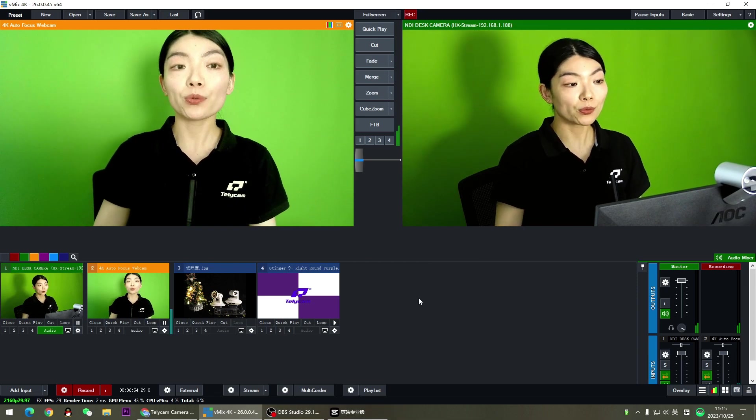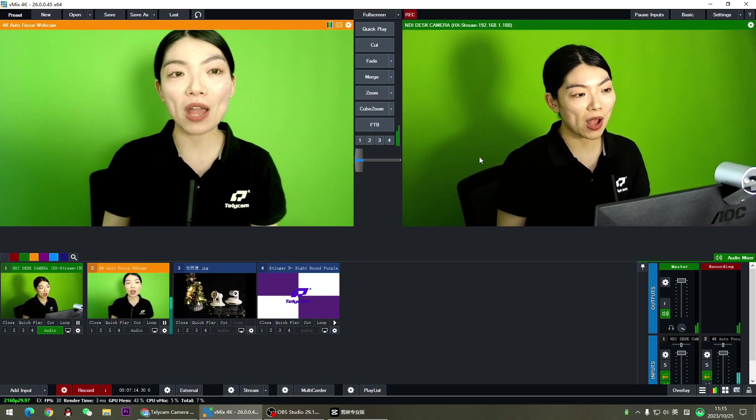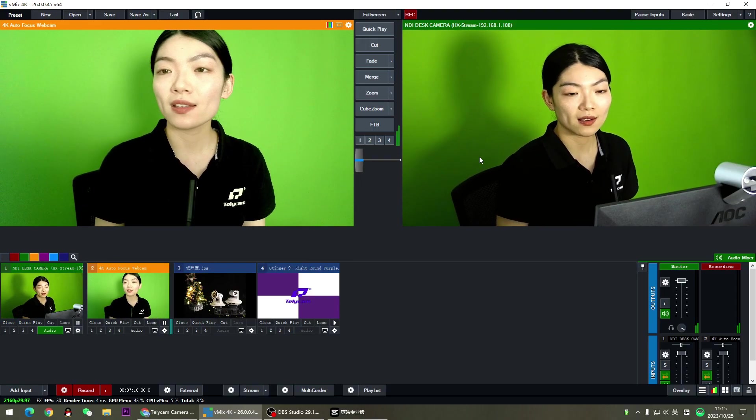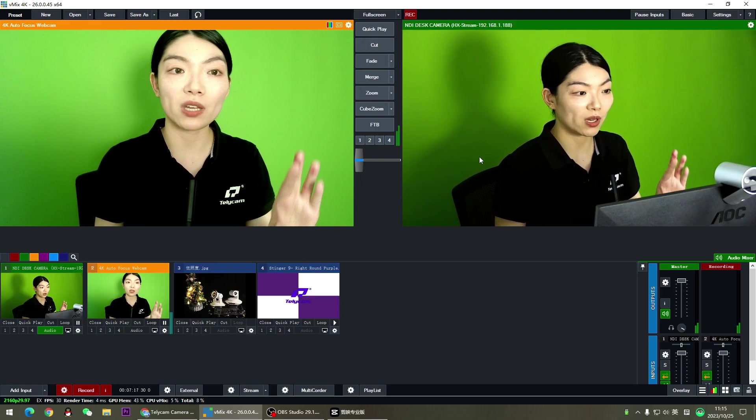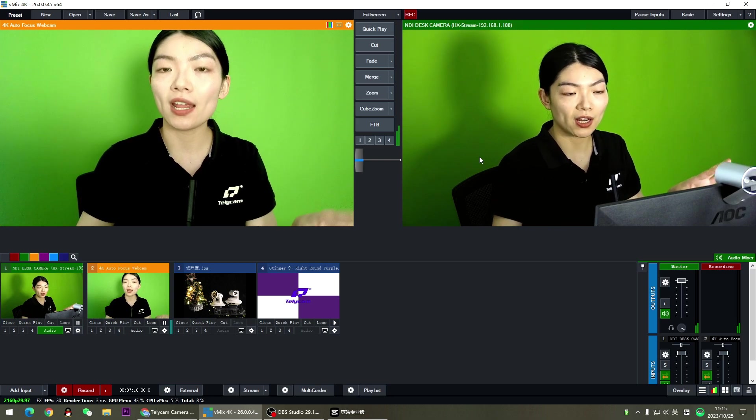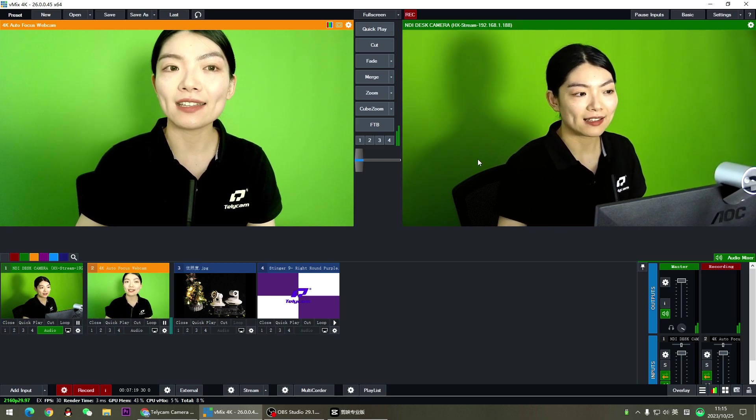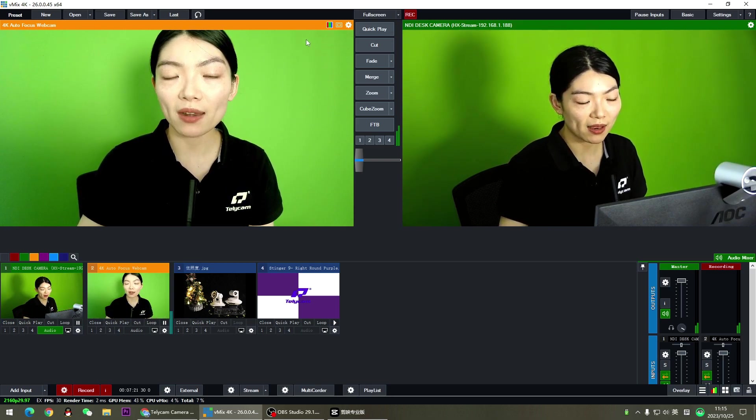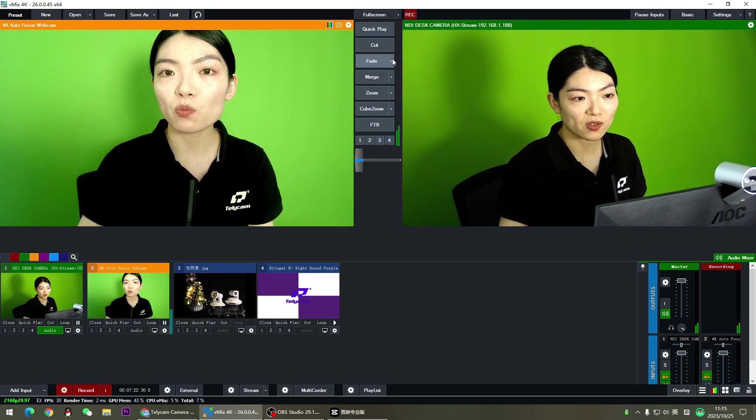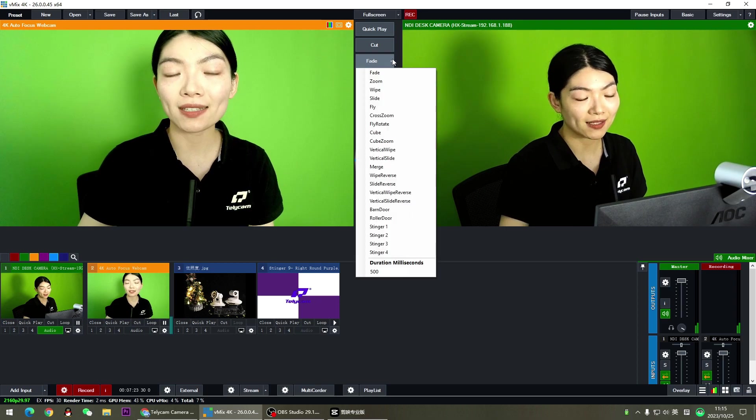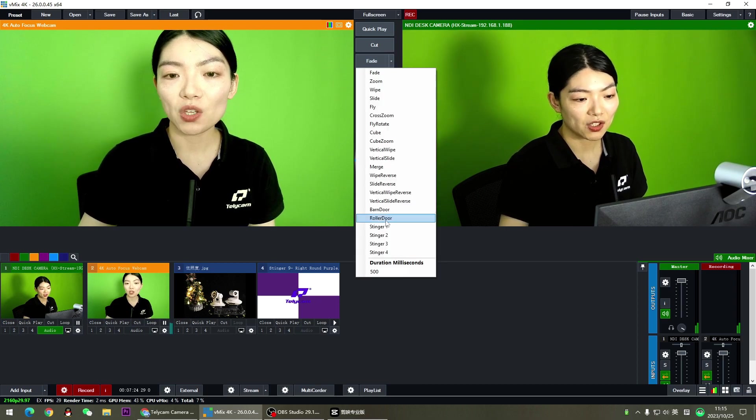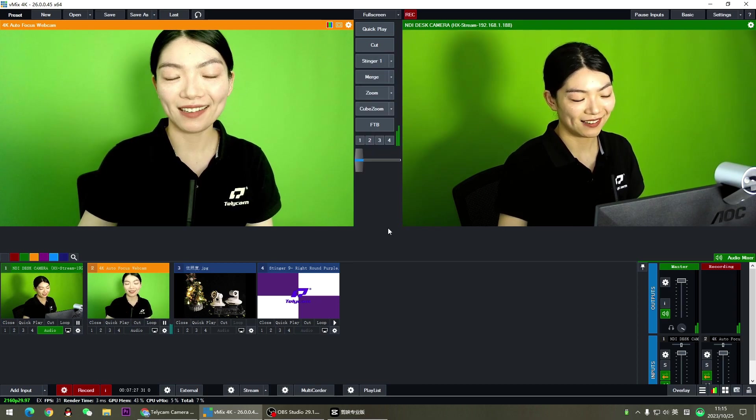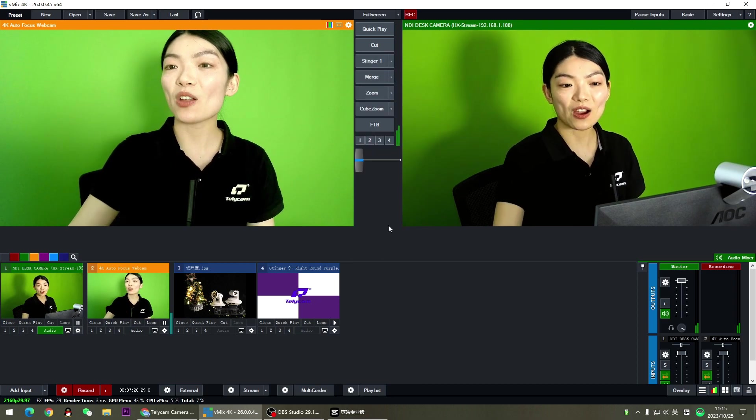Now we're ready to go. Now what do we do to actually make the stinger happen? I've already loaded two cameras so that I can switch from one to another. And then go to the transition panel, change one of the effects to stinger one. Now let's see how it works.